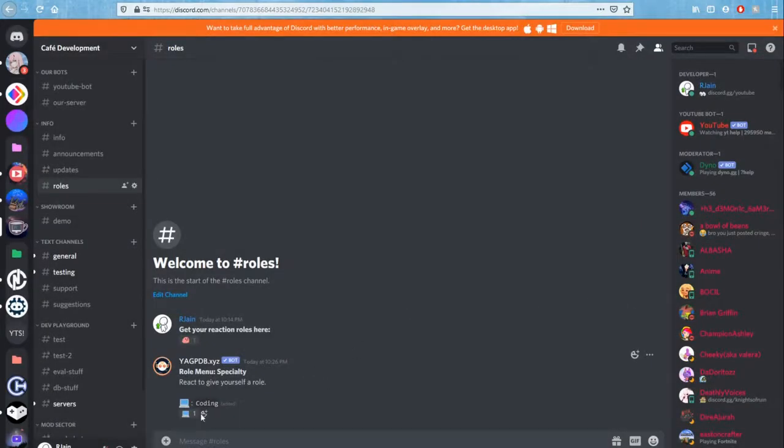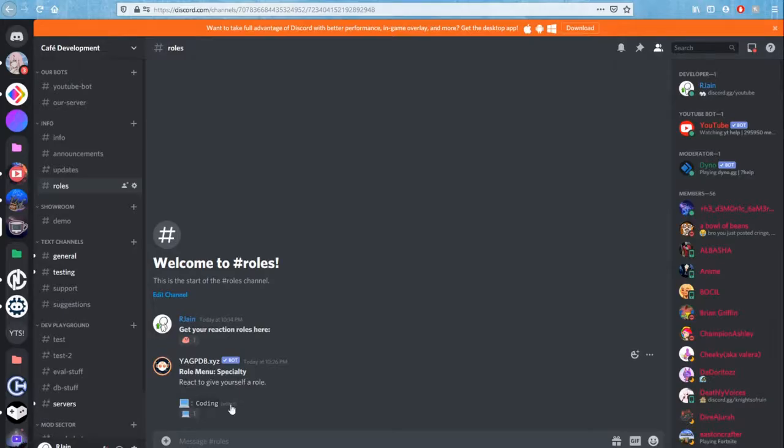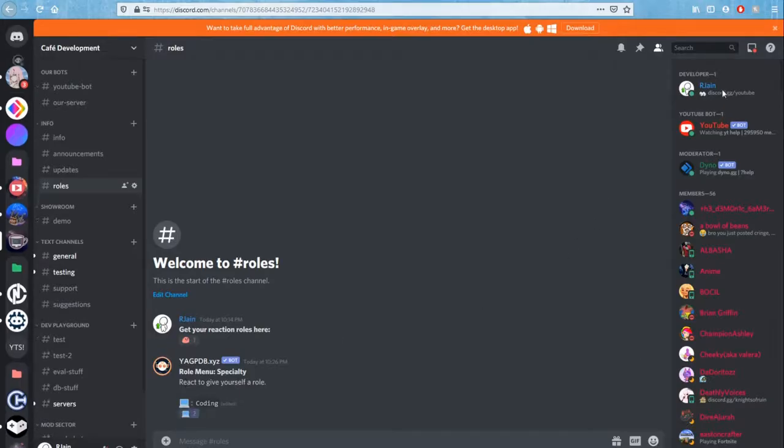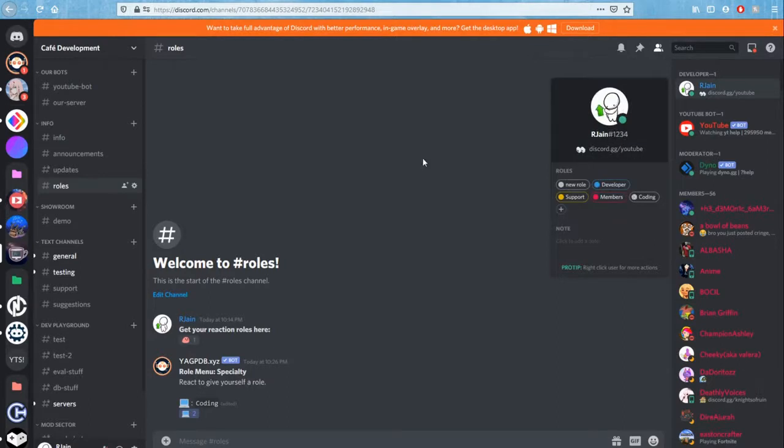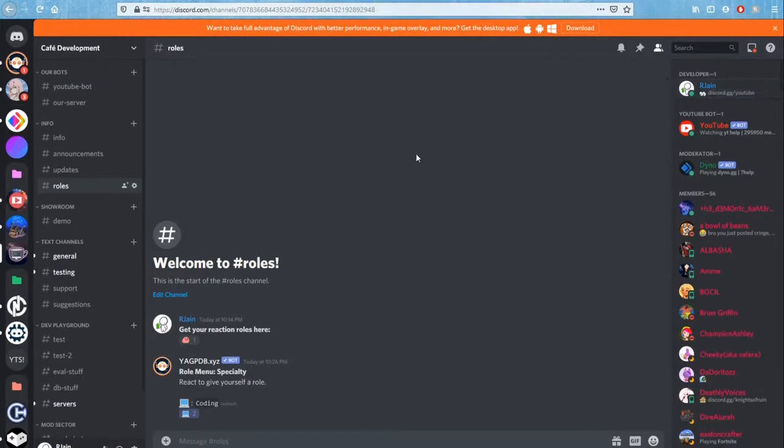And what you'll have here is a little role menu, and essentially when you react on it, it will give you a role. And bam, just like that. So simple, very easy, only took us a few minutes.